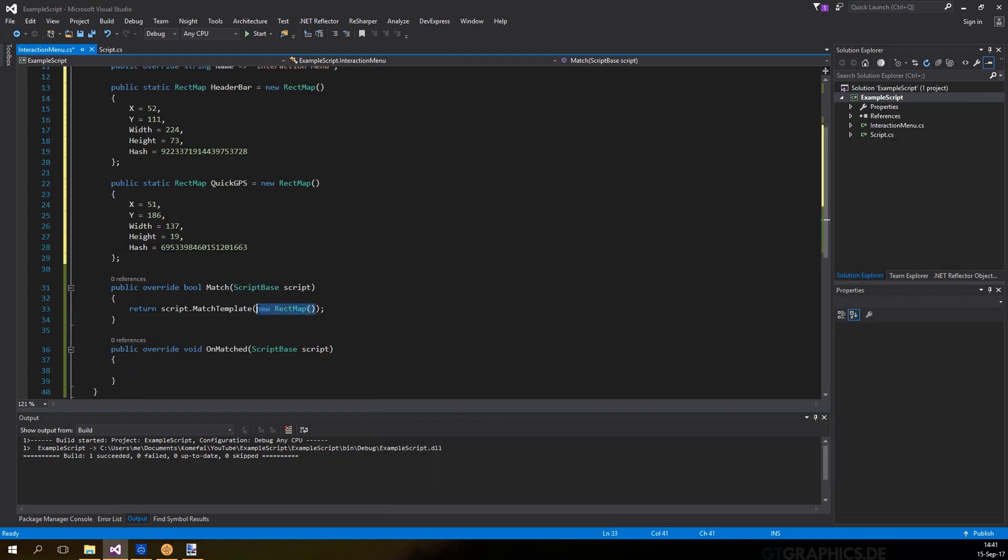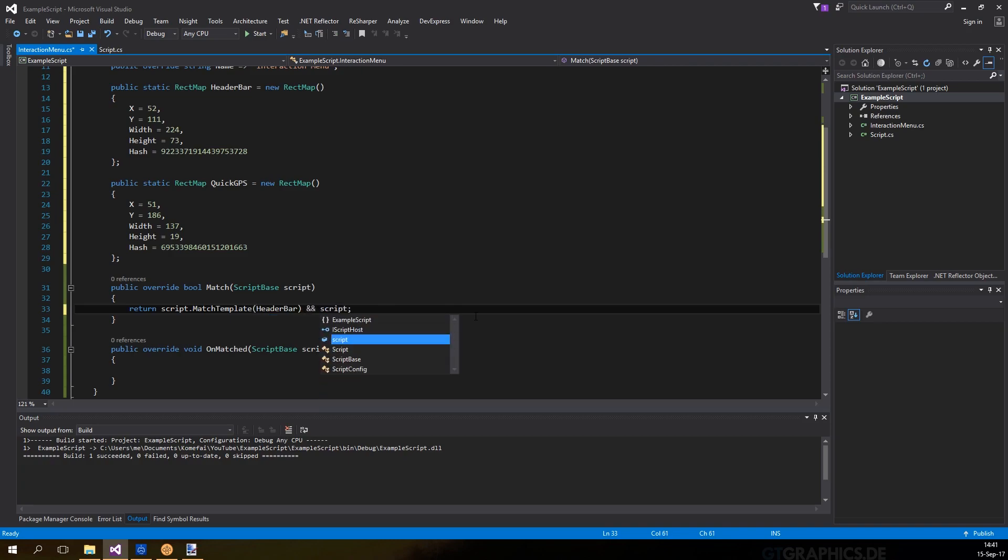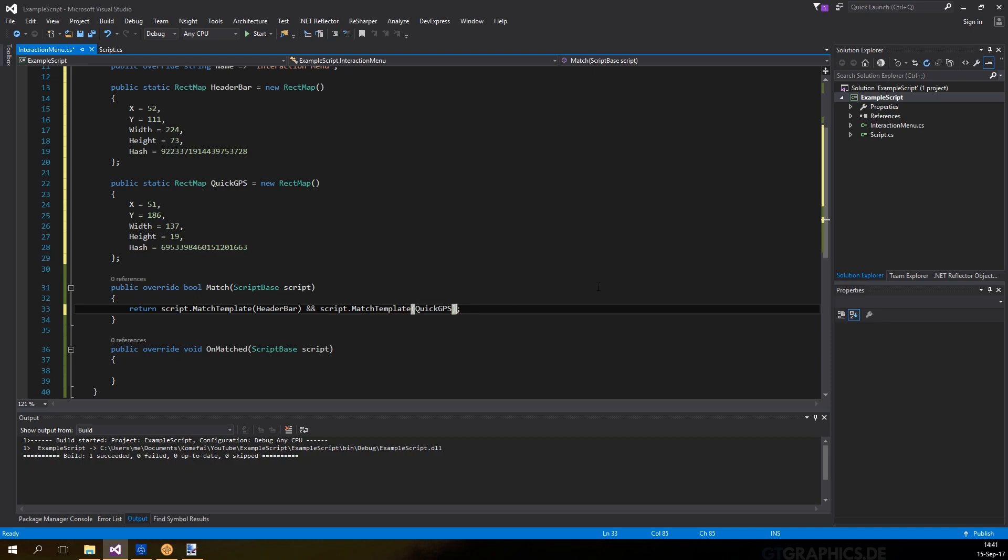Then, we will check these variables in the match method and set the tolerance to 95% out of 100 for the first one, and 92% for the second one.